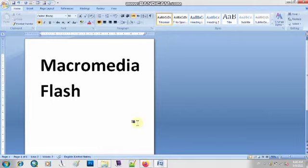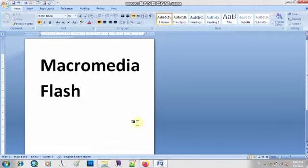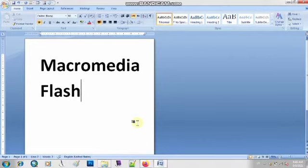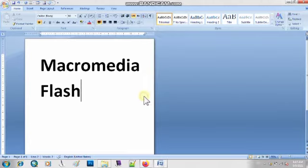Can you tell me what is the basic purpose of using this software? Is program ko hum kyun use karte hain? Right, Macromedia Flash is basically a program which is used to create any kind of motion. Agar aapne videos create karne hain, presentations create karni hain, that is based on motion or animation, then simply we can use Macromedia Flash.